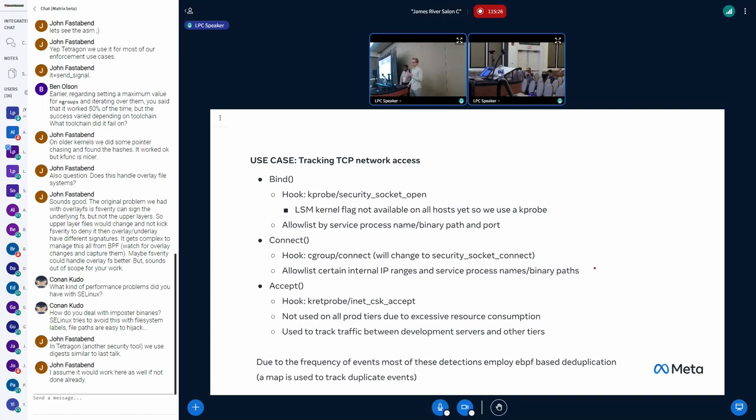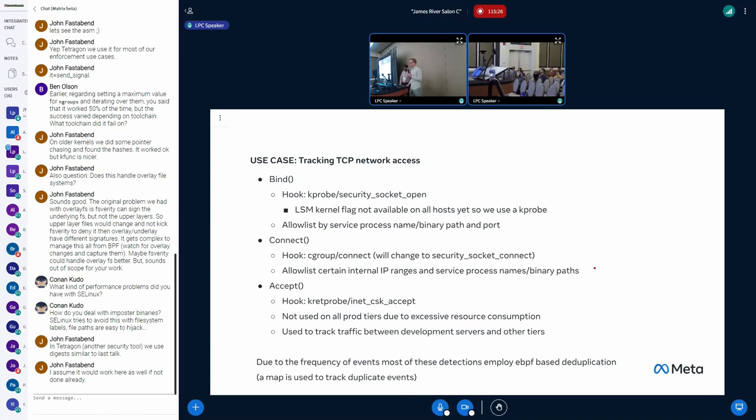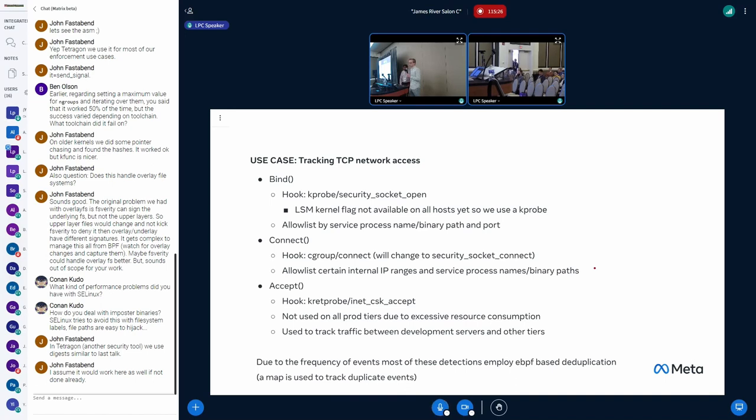So one of these use cases is tracking TCP sockets. We're very concerned about processes spawning sockets that are not authorized. So bind and connect in particular, basically incoming and outgoing connections. We use, for bind, we use a K probe on the security socket bind call. The reason we don't use LSM right now is because we haven't rolled out the LSM flag on all of our hosts yet, but we will soon. And for connect, we use the cgroup connect call, which allows us to actually disable some connects if we wanted to.